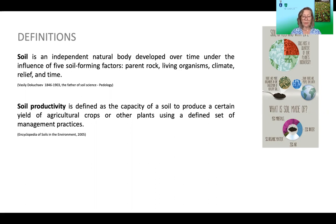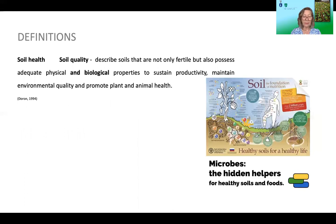Soil productivity is defined as the capacity of a soil to produce a certain yield of agricultural crops or other plants using a defined set of management practices. This concept includes soil fertility and the management practices selected as most suitable for a given crop. Soil quality, currently referred to as soil health, describes soils that are not only fertile but also possess adequate physical and biological properties to sustain productivity, maintain environmental quality, and promote plant and animal health.